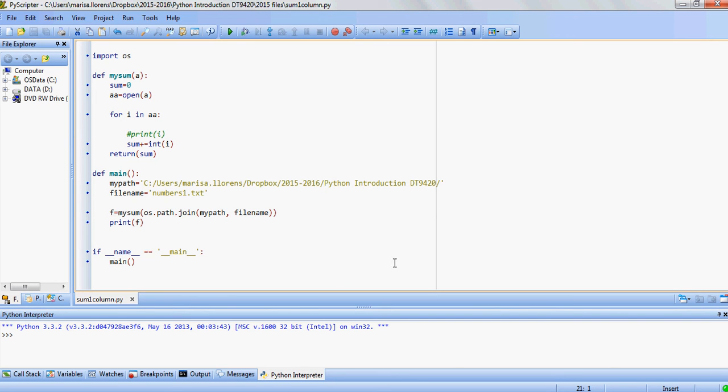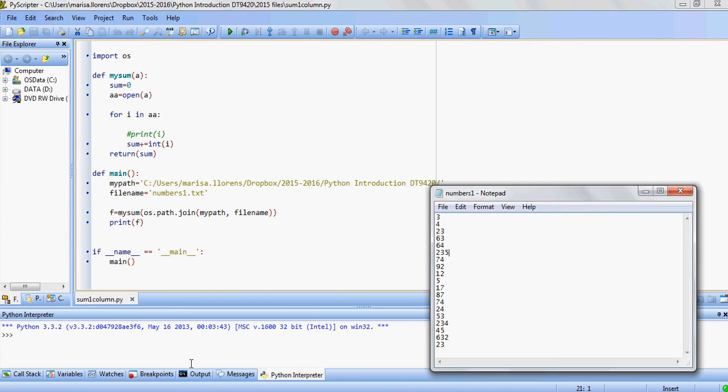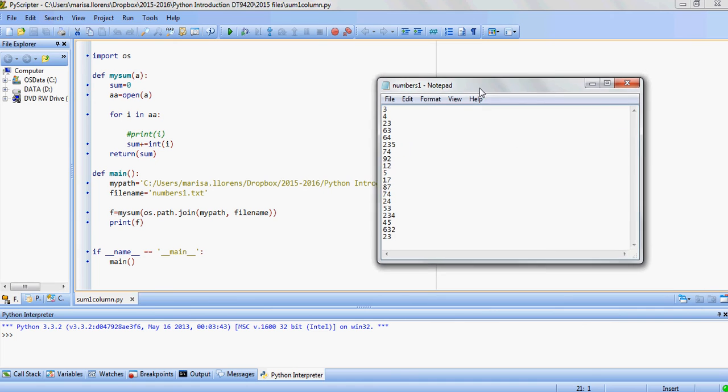This is the first video of a set of three videos where I'm going to be showing you how to use Python code to open a text file where we have some numbers stored and we're going to be working with those values.